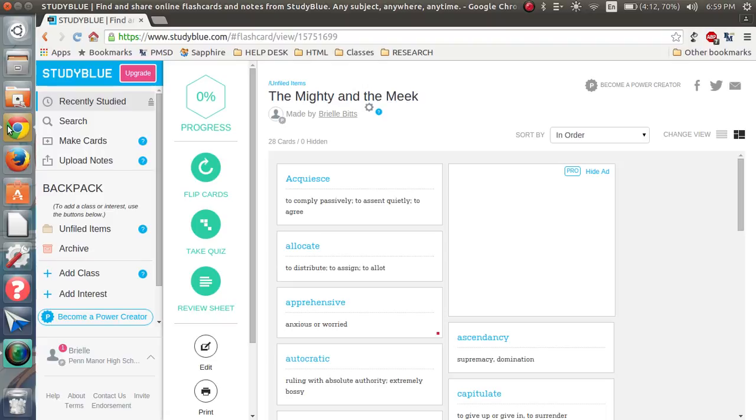If you ever have any questions about Study Blue, you can always come down to room 200. Or, like I said, it's very easy to navigate. And I know that I can help you, and other students can help you figure it out. Thanks for listening. Have a good day. Bye!